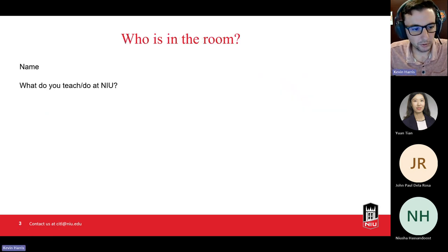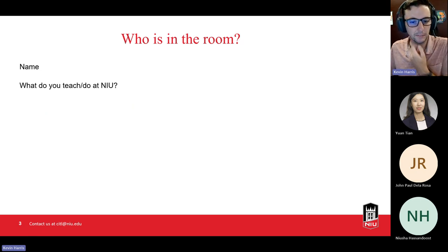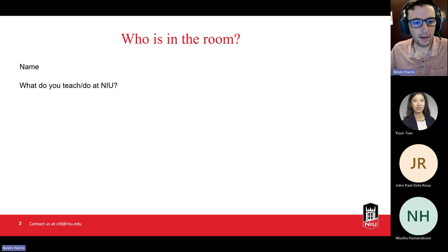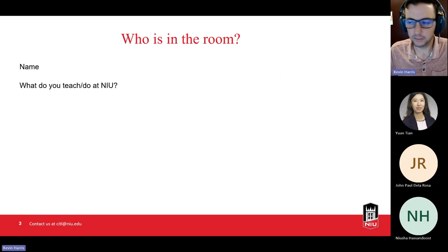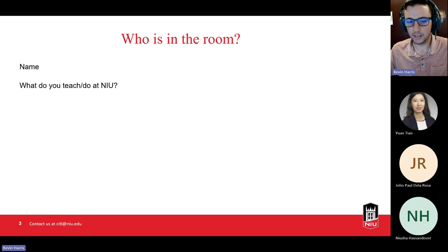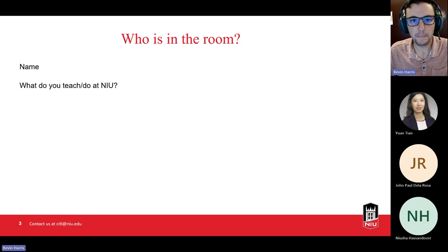If we could go around the room and just introduce ourselves — it's been helpful to kind of know who I'm talking to instead of just talking at the screen. So if you wouldn't mind, if you turn on your video, that'd be awesome. If not, you can just unmute and tell me your name and your department or where you're working here at the university.